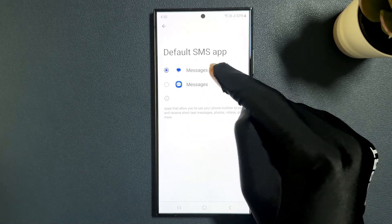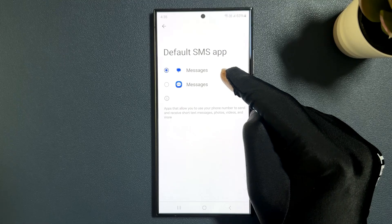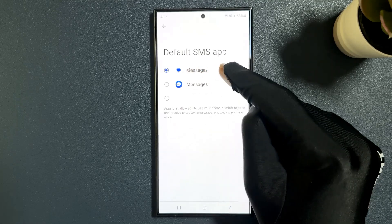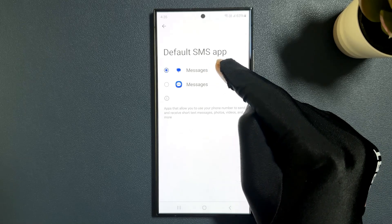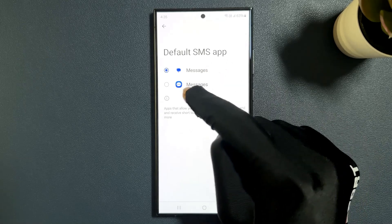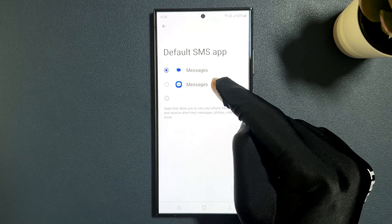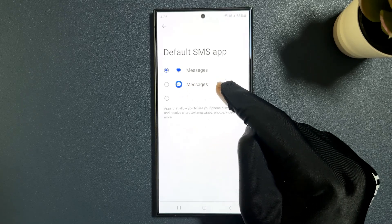You can see I have two SMS apps here — you might have more. This one is Google Messages, which is currently the default SMS app, and this one is Samsung Messages. I want Samsung Messages as my default SMS app.